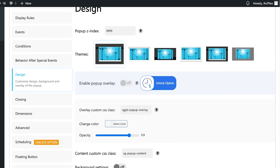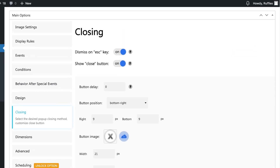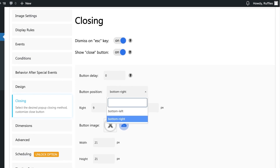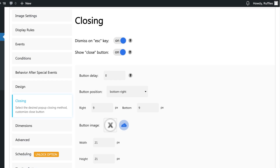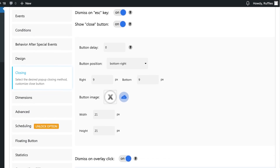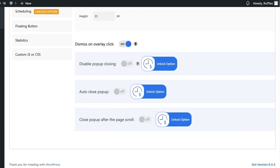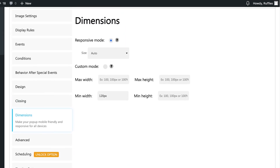Under closing options, you can enable viewers to close the pop-up using the exit key or a close button. You can add a button delay and set the button position — currently bottom right, but you can change it to bottom left. You can also choose the button image and its height and width.